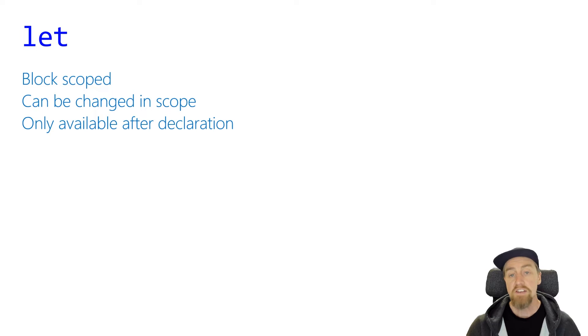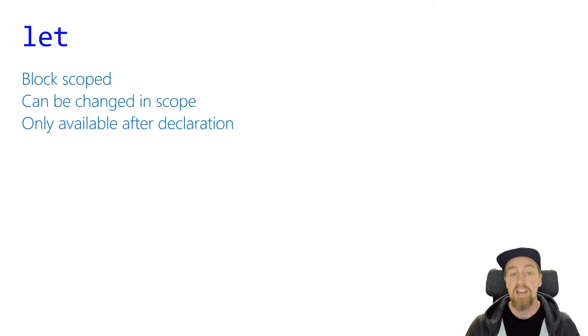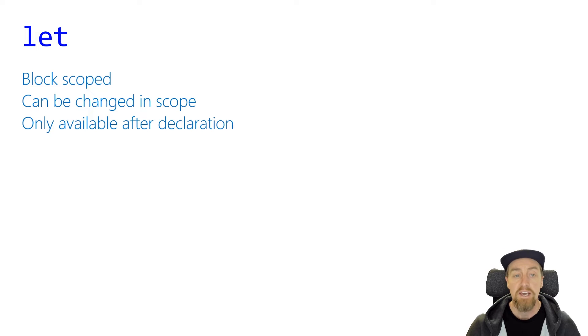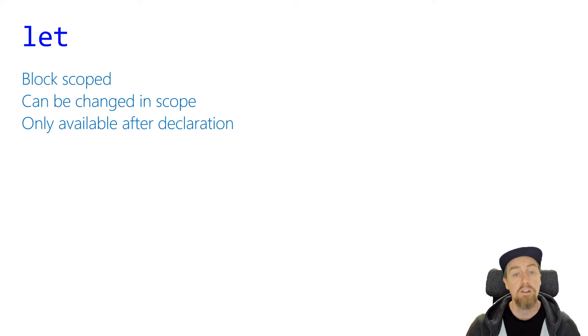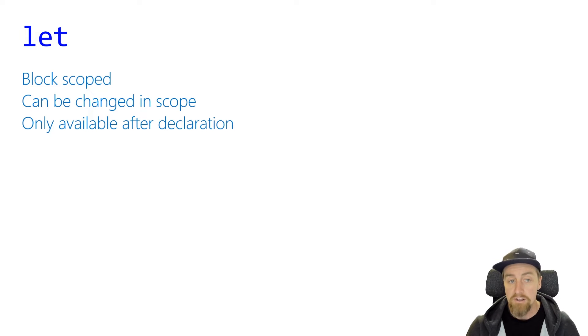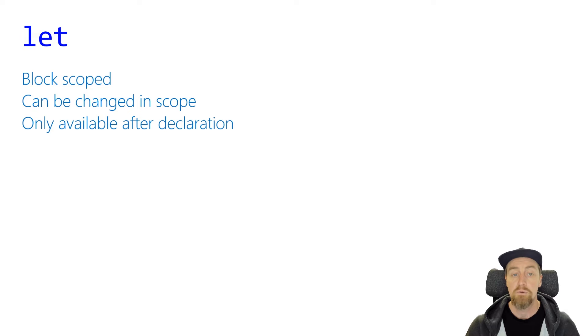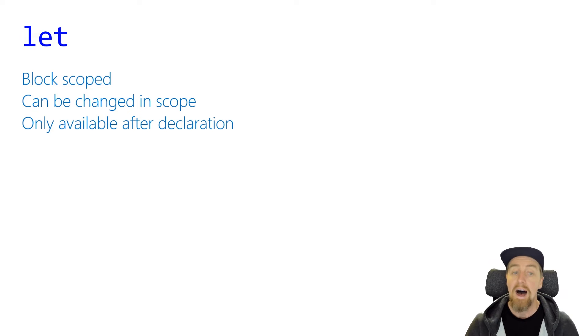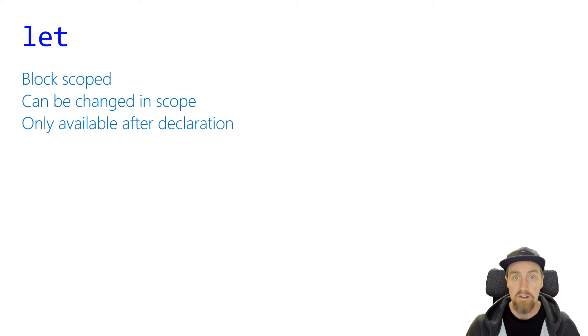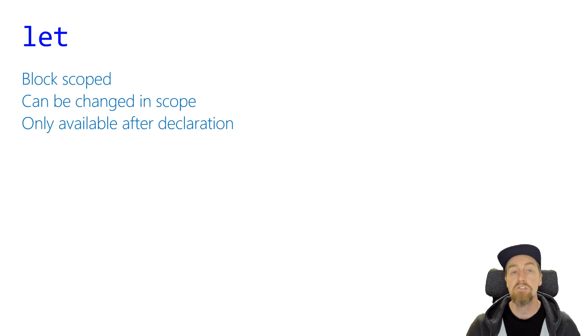The next type of variable declaration we've got is the let keyword. Let is similar to var, except that it is block scoped instead of function scoped. This means it's only available inside of a block, which is denoted by the open and closed curly brackets that your variable was defined in. It's also only usable after the declaration. Unlike var, where the variable is always available inside of the scope that it's defined in, let is only available from that line down.